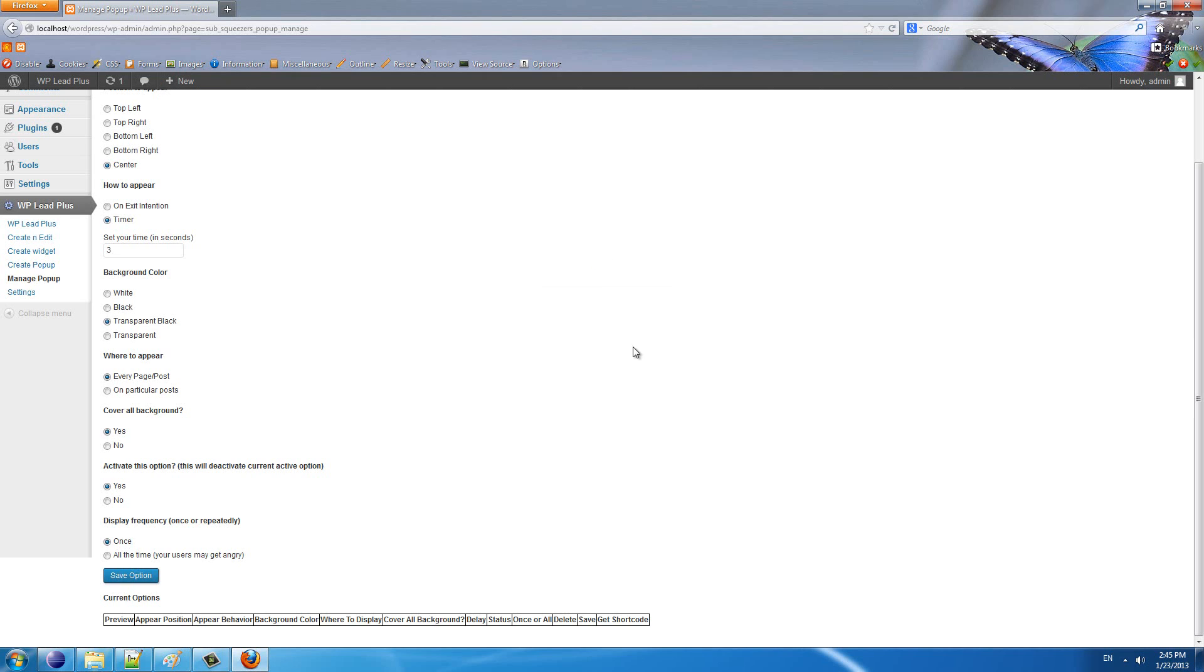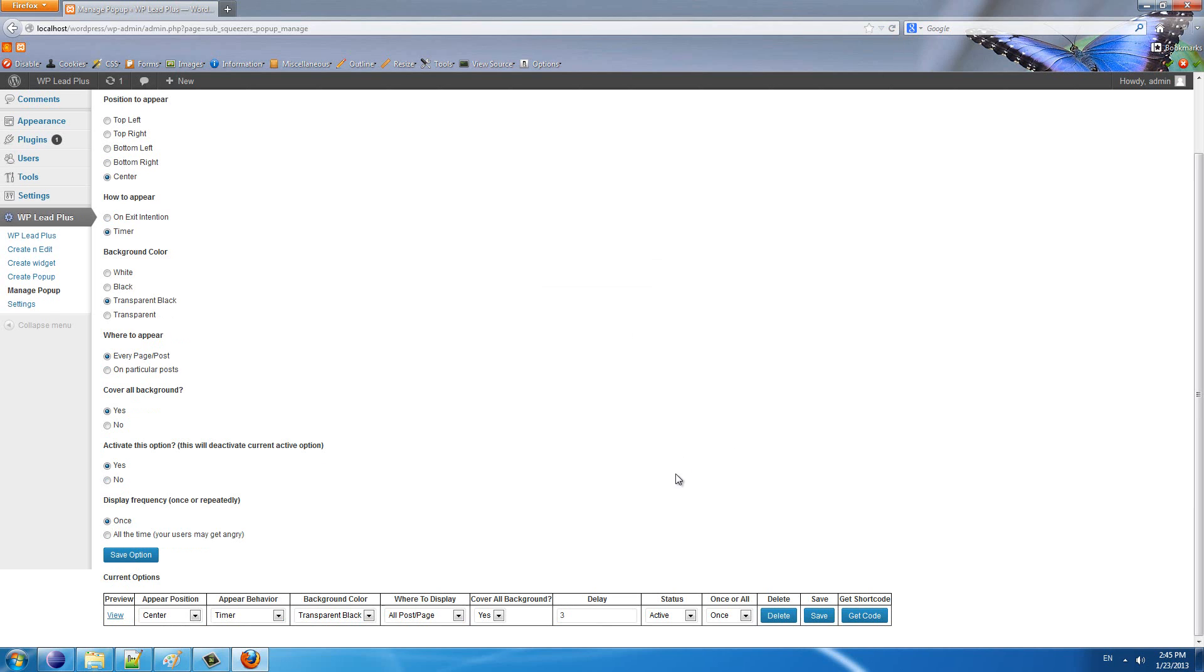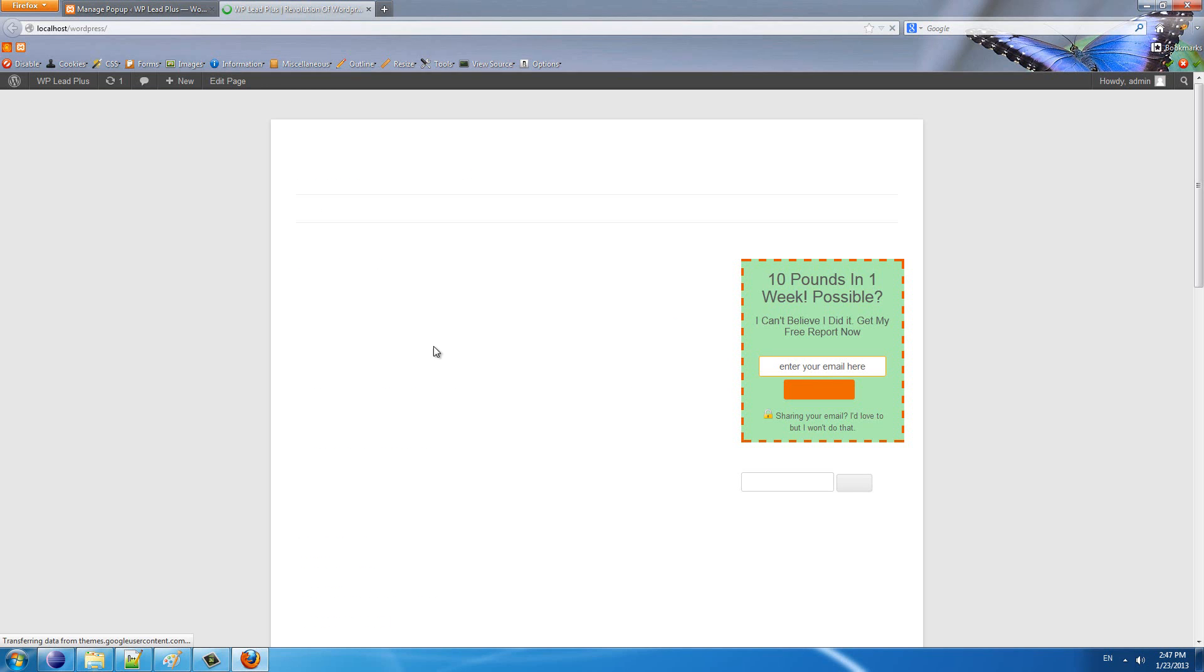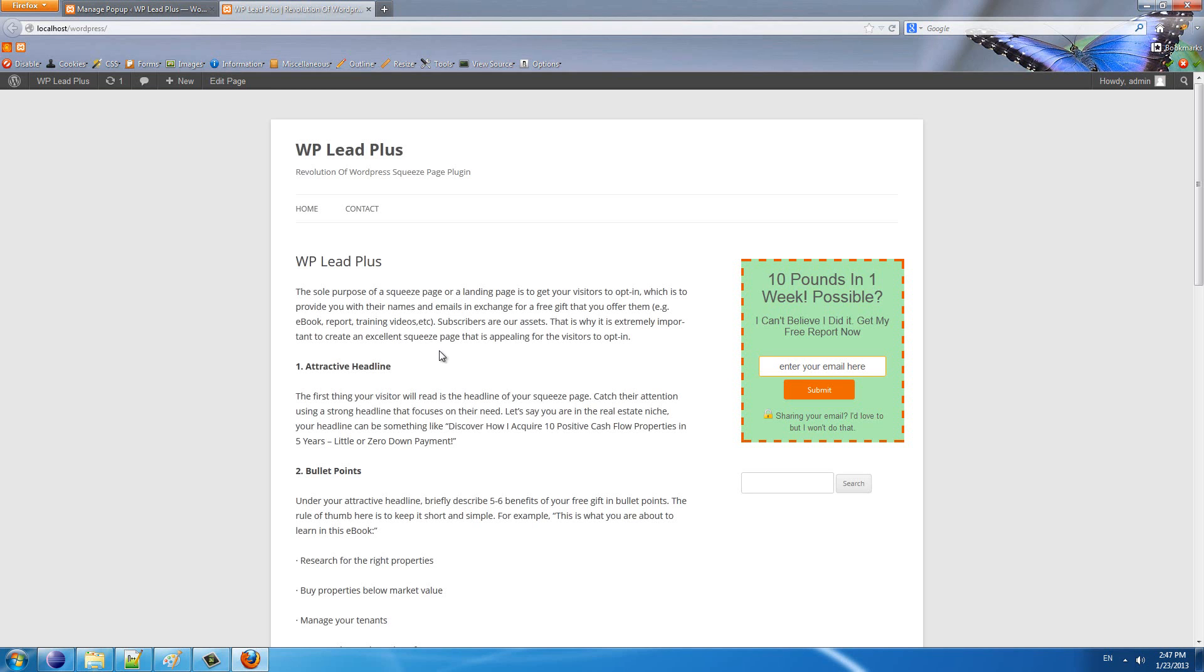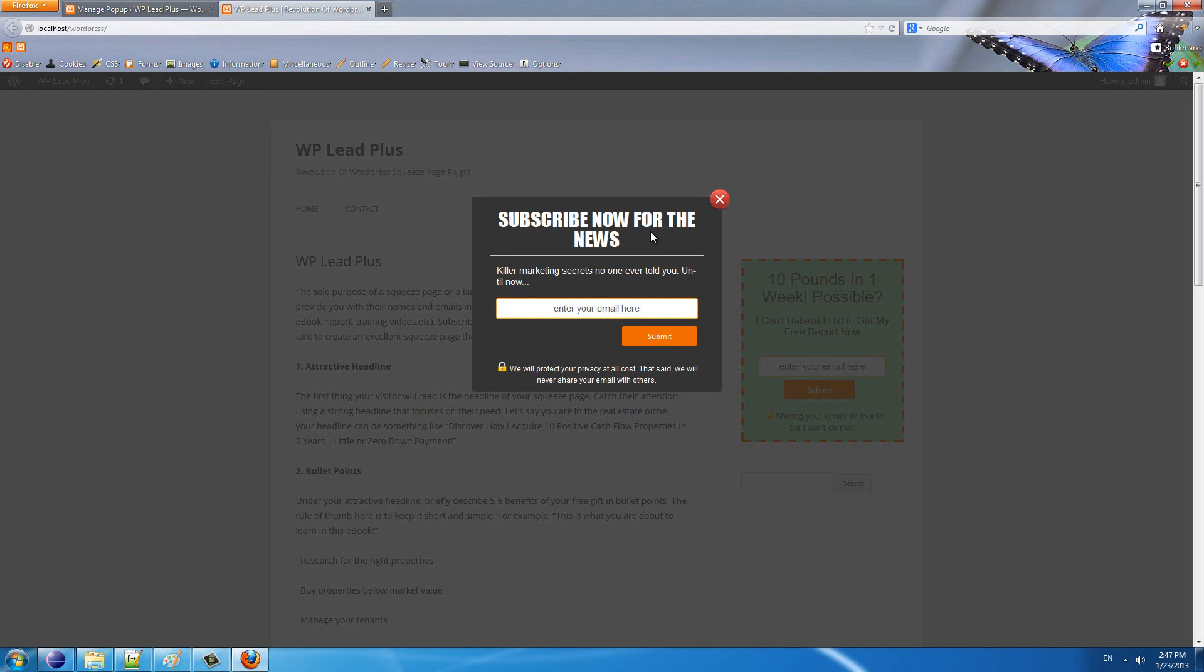Reload the page and you see this is the pop-up option we have just created. Now I view the page—you will see after three seconds the pop-up appears.